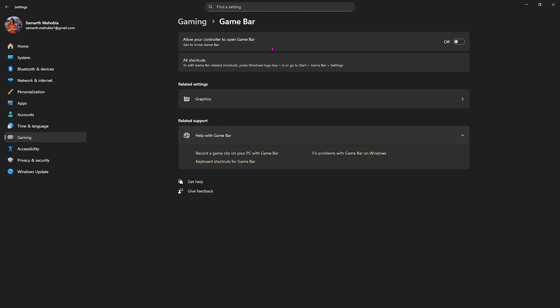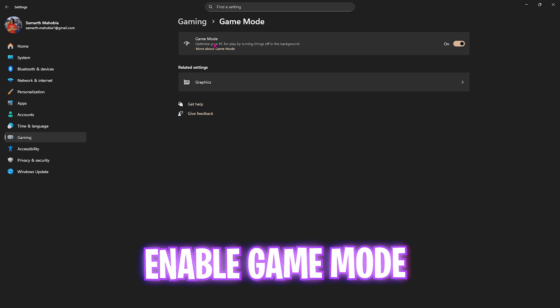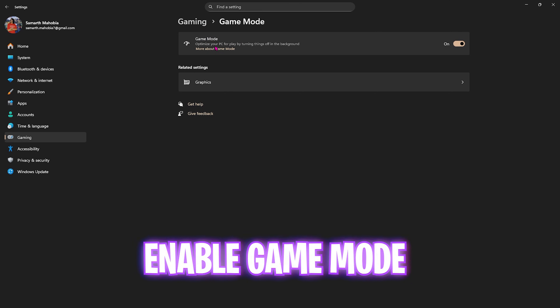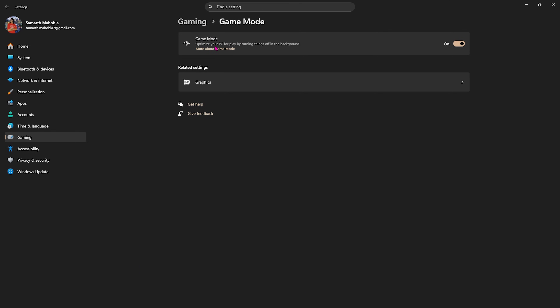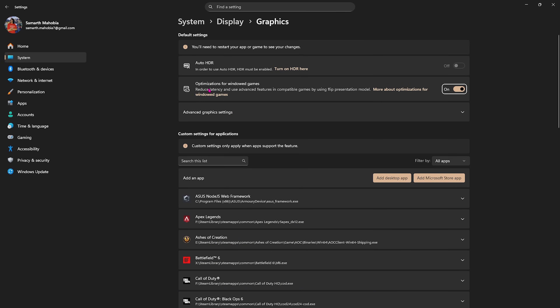Game Bar is an overlay service and you don't want that running in the background — turning it off will stop the overlay from opening while you're playing. Then head over to Gaming, head over to Game Mode, and turn this on. It will help you optimize your PC by turning off background applications and saving useful system resources. Then click on the Graphics button underneath and enable Optimizations for Windowed Games to help reduce unwanted input latency.